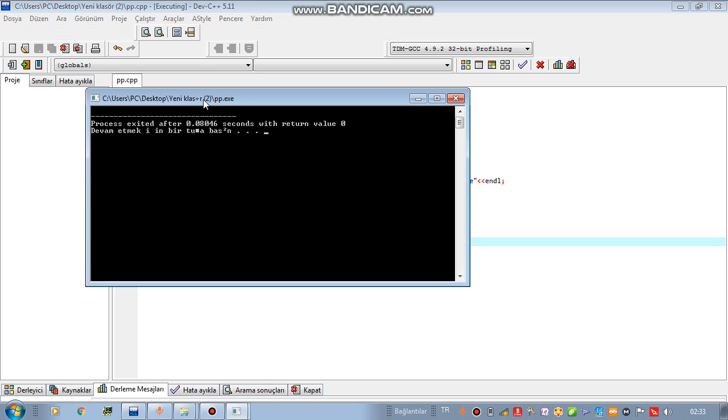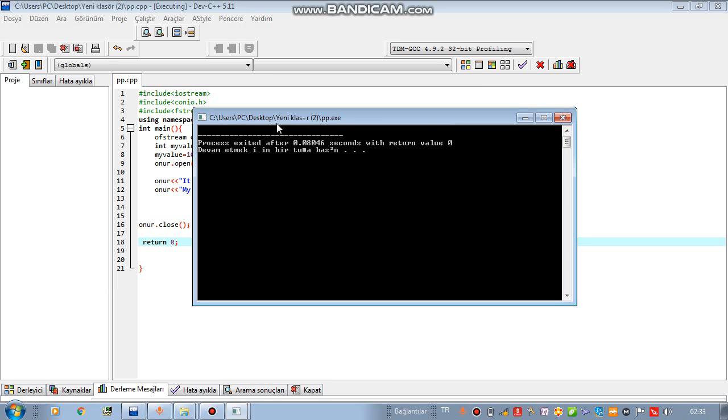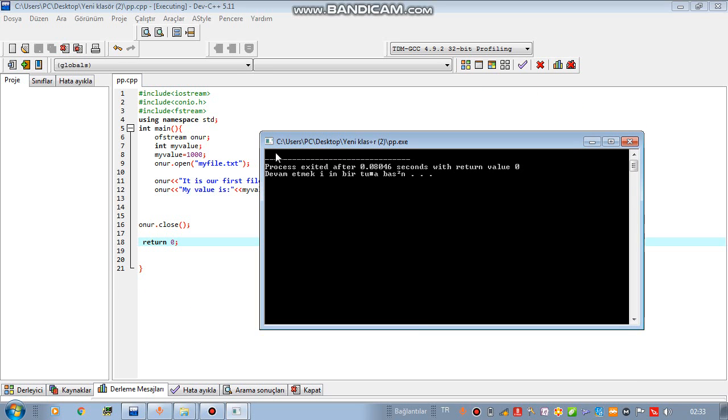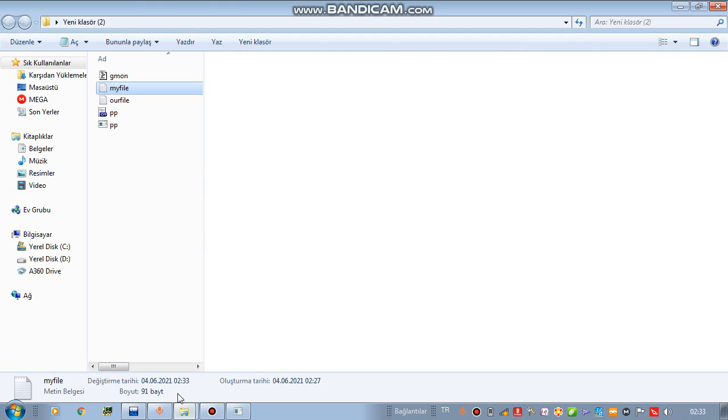After I run program, you can't see anything on the screen because whatever we have done, we have done it on the file. Now, close your program and go to your text file.